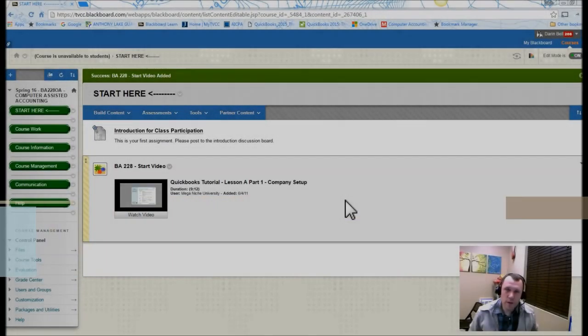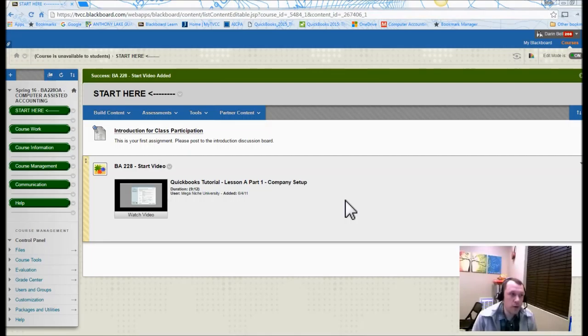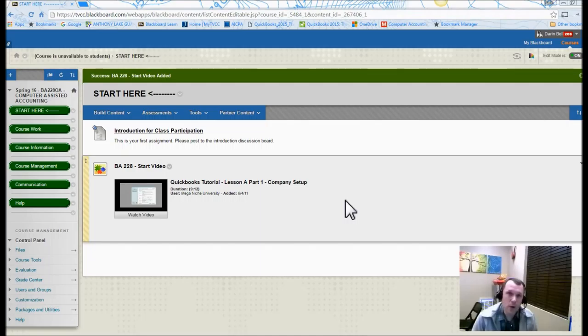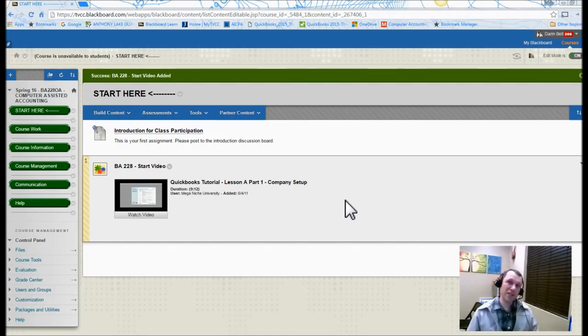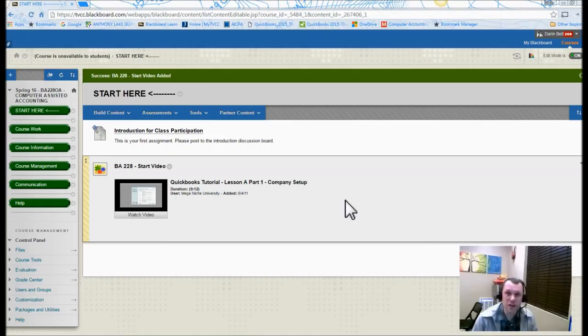Welcome to the BA 228 Computer Assisted Accounting Start Video. Through this video I'm going to lay out some of the important things you need to do at the beginning of this course so you can be successful and have a good start.